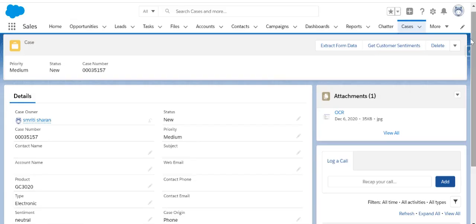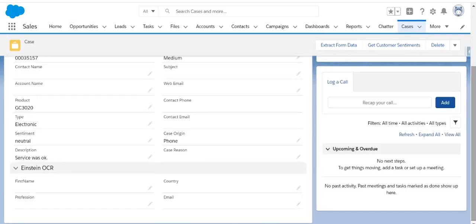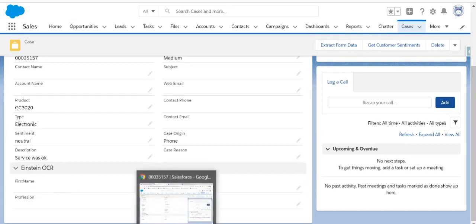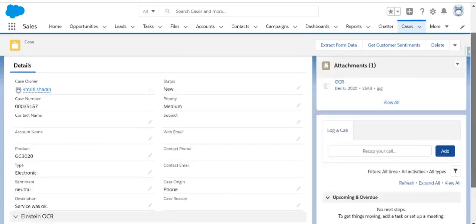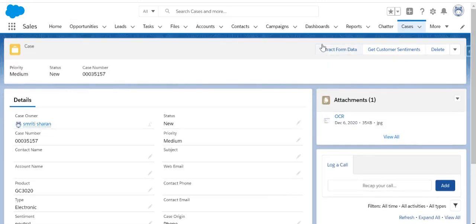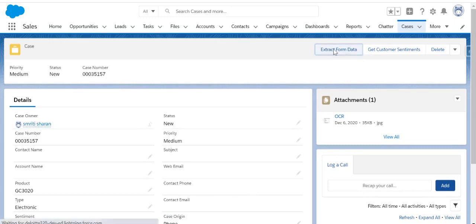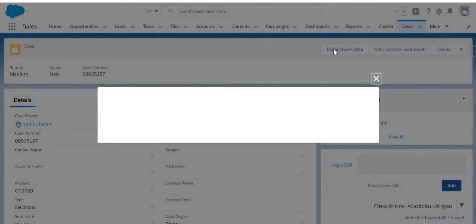And now what I want is that whatever data we just saw should come in these fields by extracting the image. So let's see how we do that. There is a quick action which I have created. I will click on this and let's see the magic.